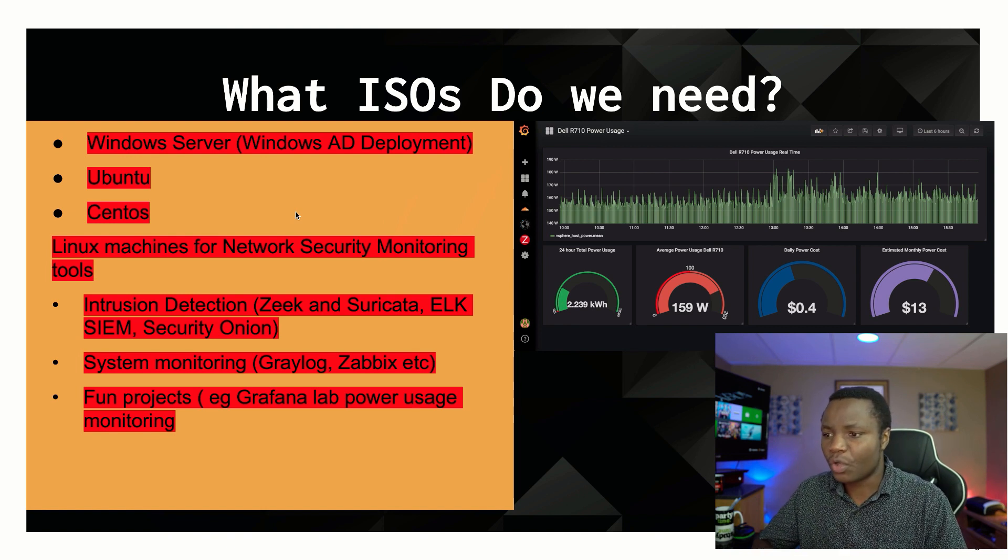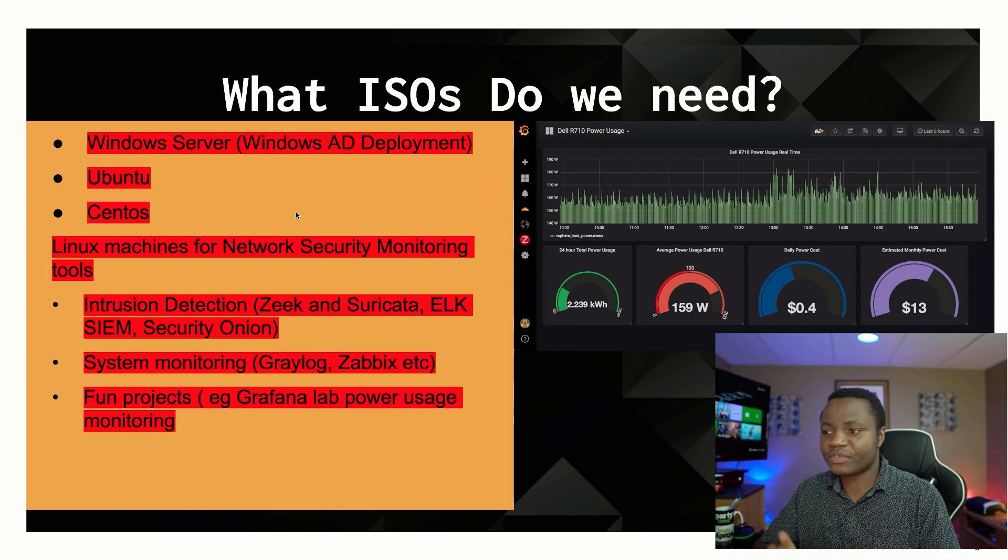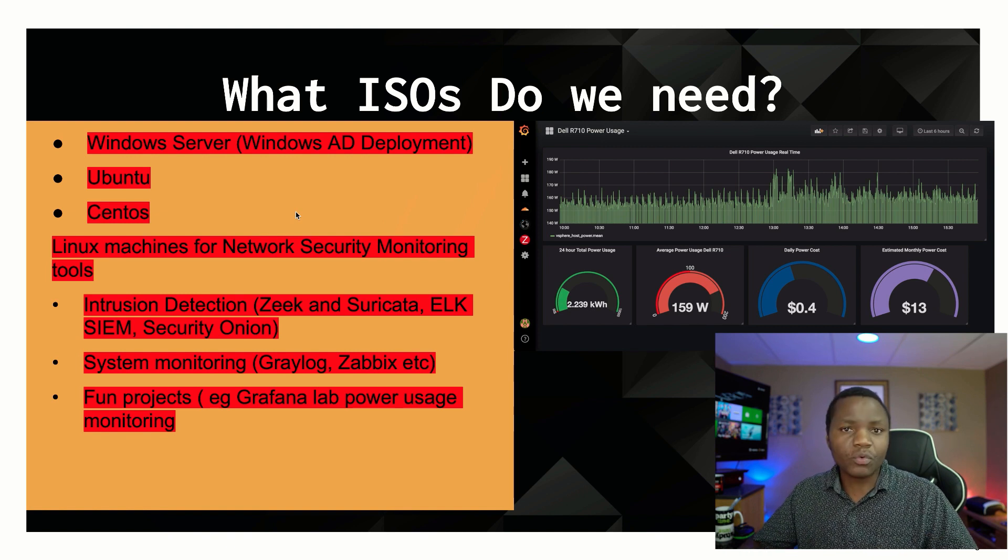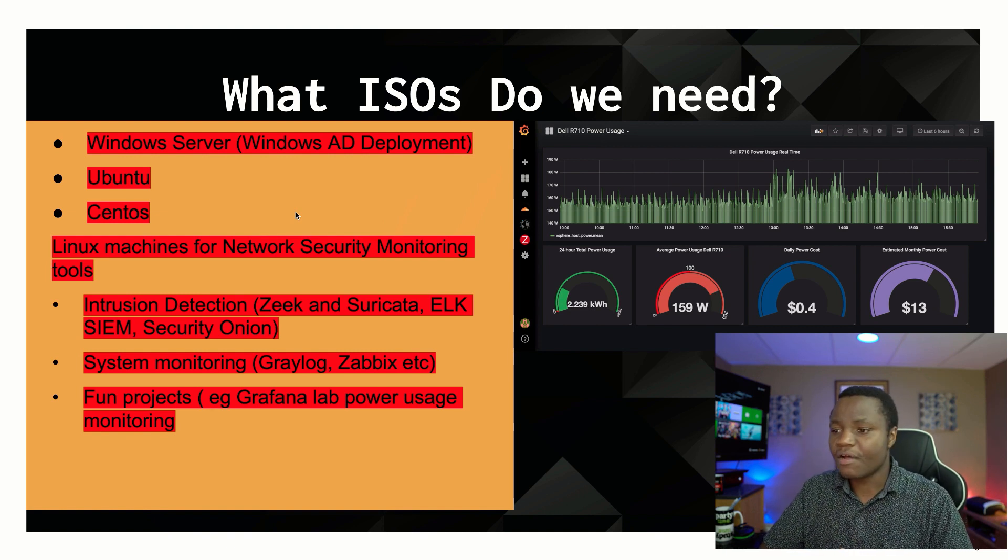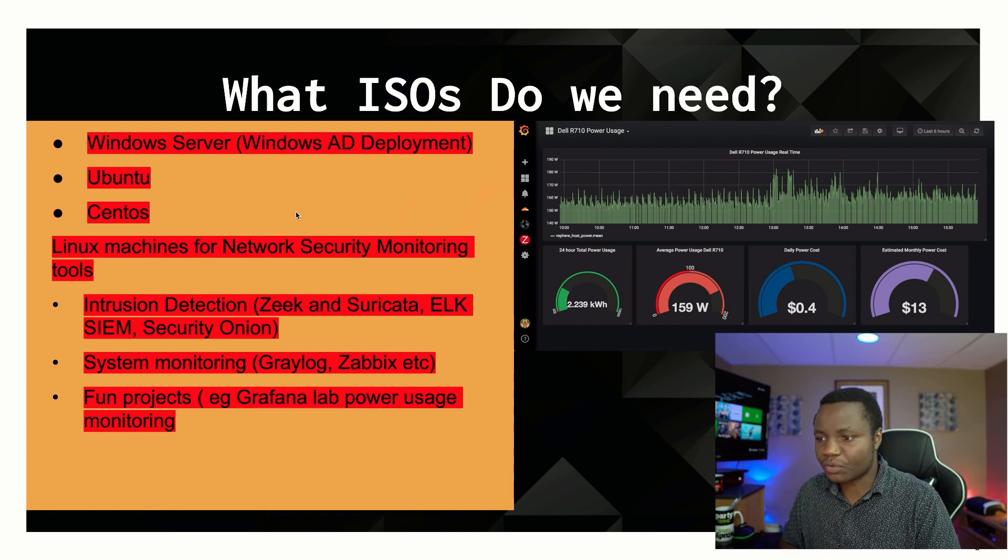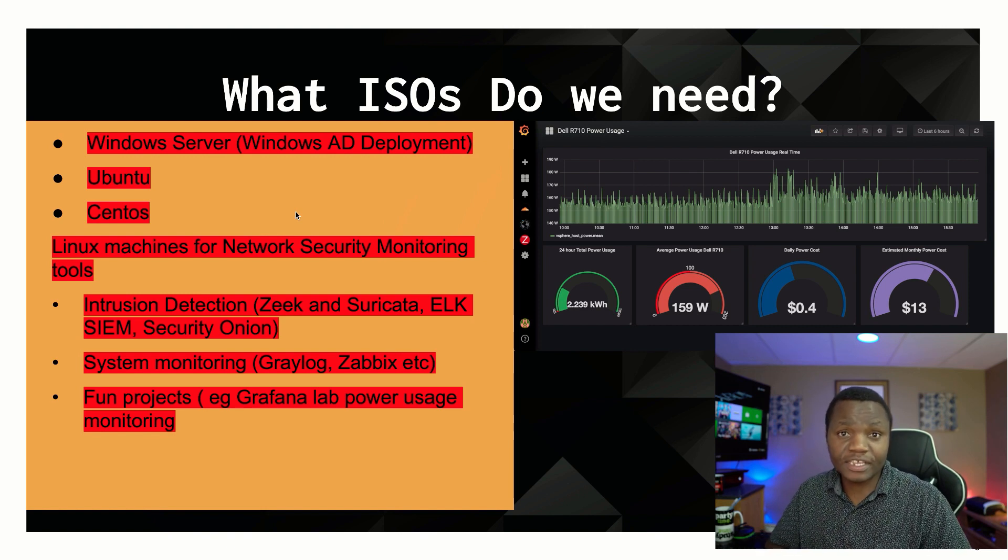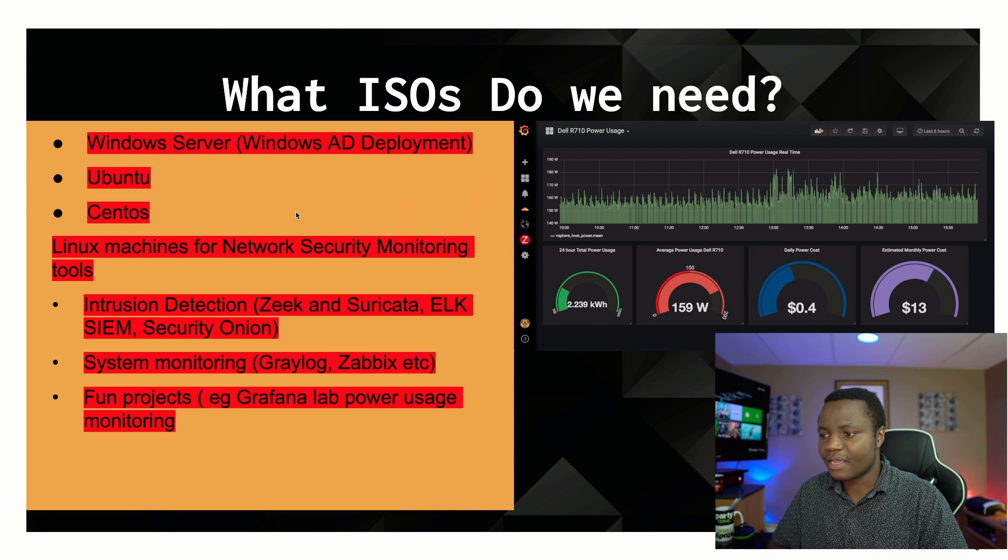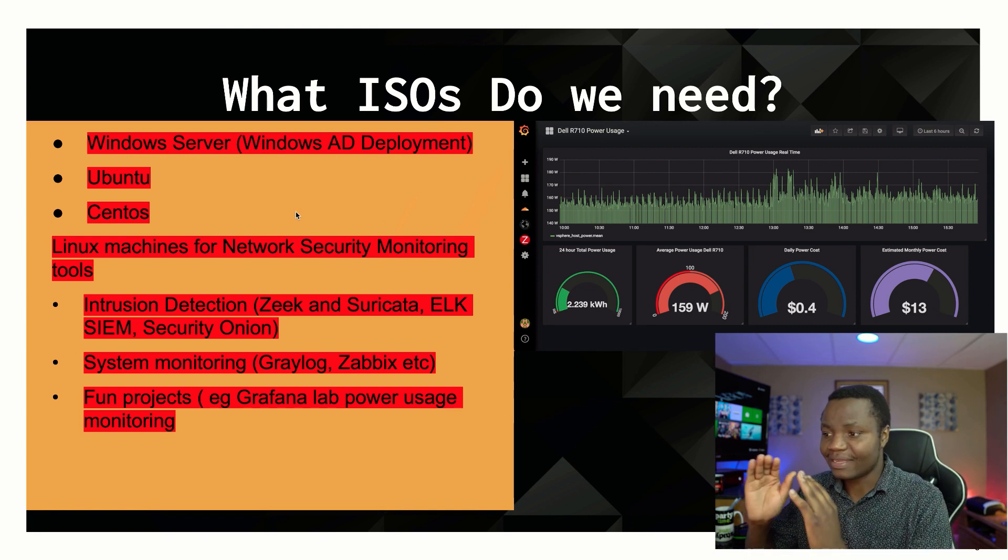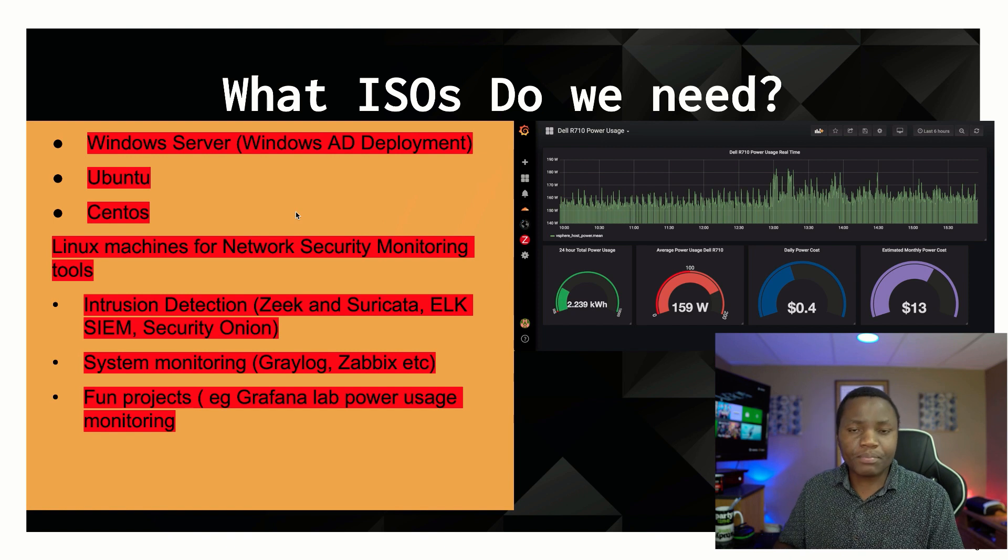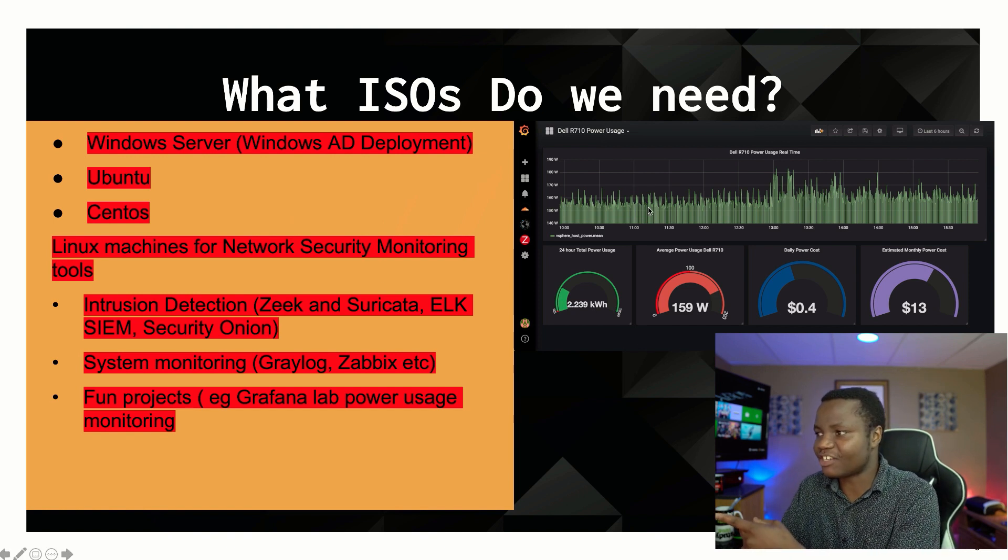In this case we'll be using Zeek and Suricata. Then we use Elastic, the Elastic SIEM, for the SIEM solution. We also deploy Security Onion, and then we deploy Graylog for system monitoring, Zabbix, and then we have fun projects like this graph that you see right here for our Dell R710 where we'll be monitoring the power usage.